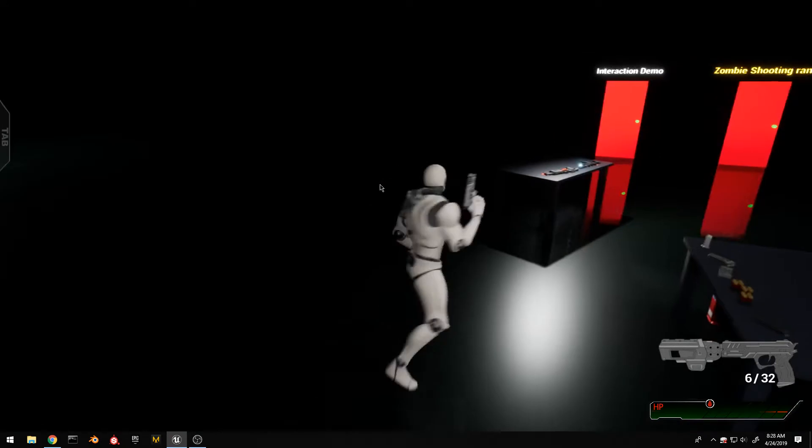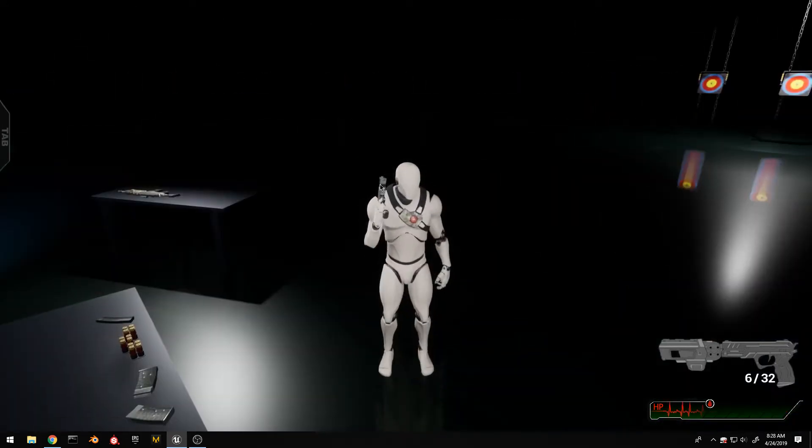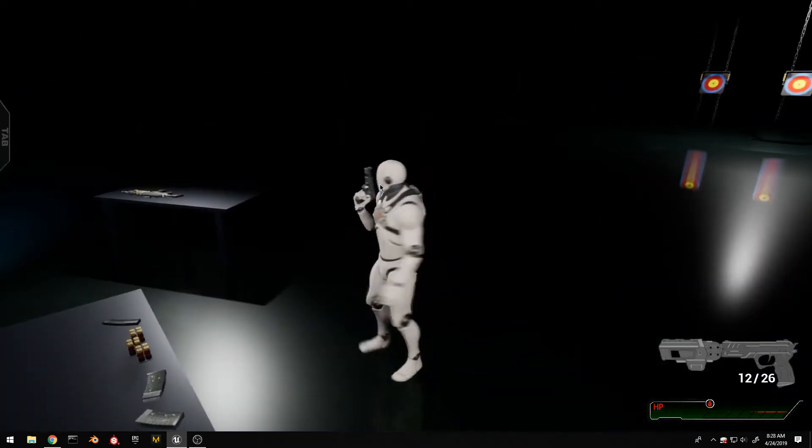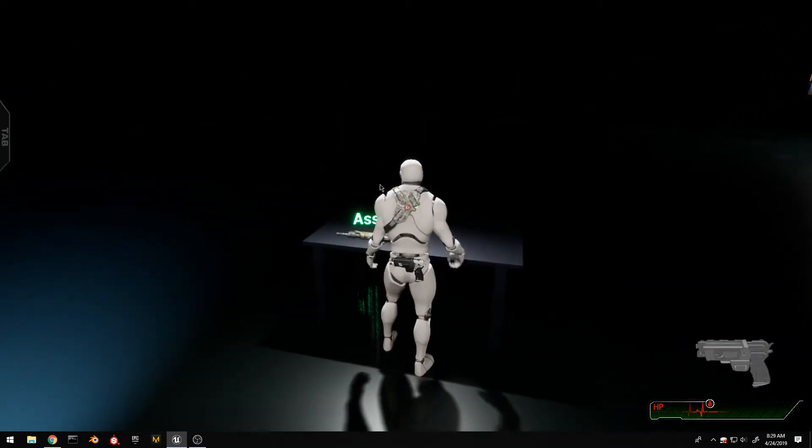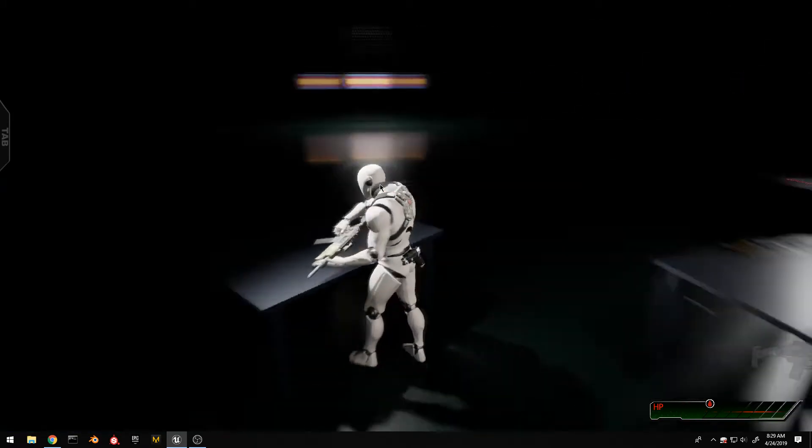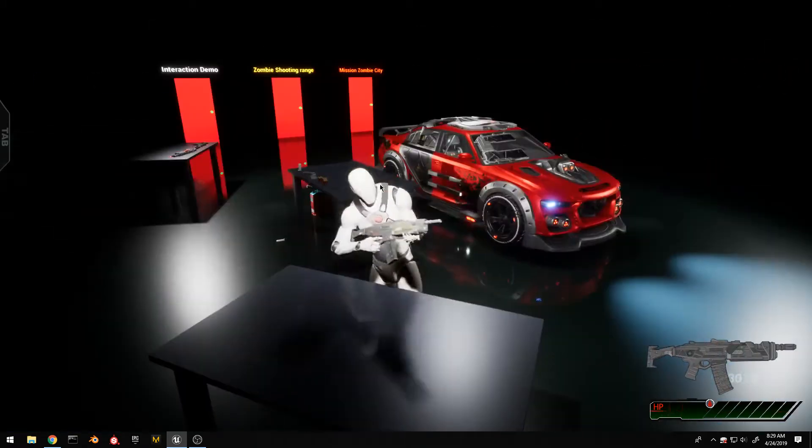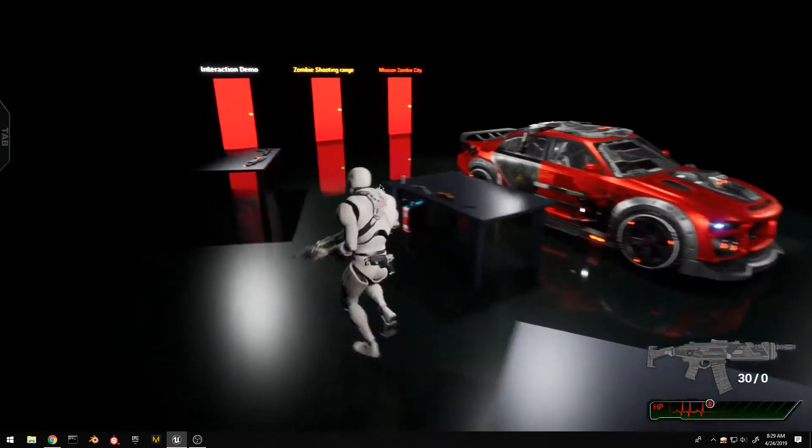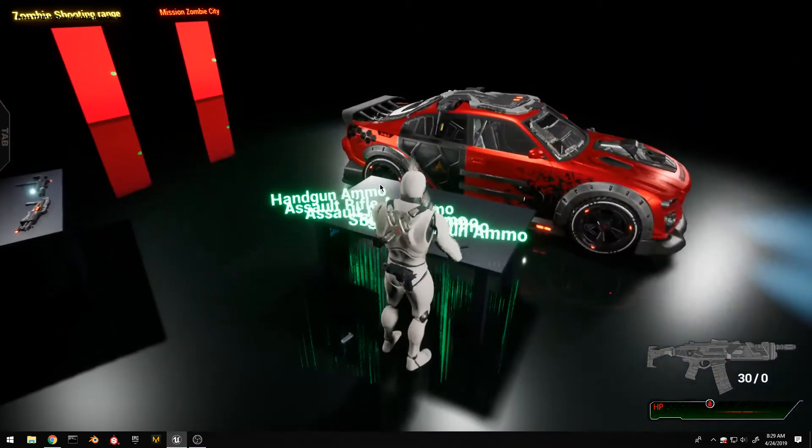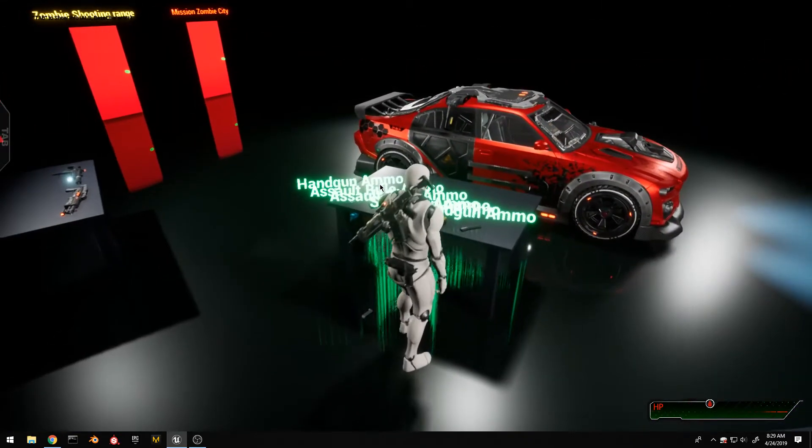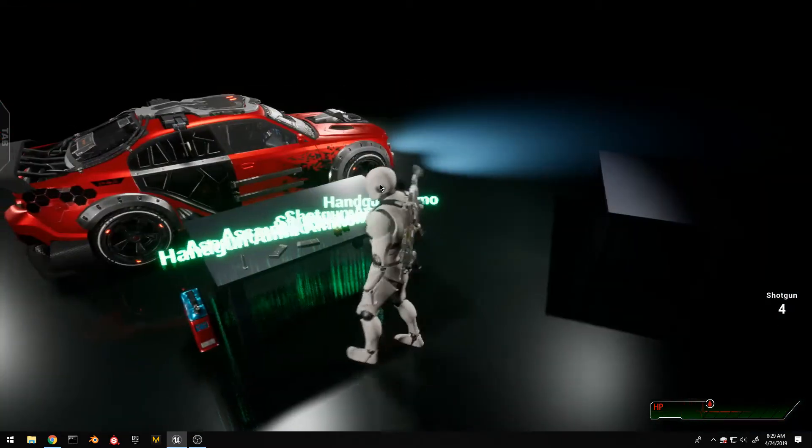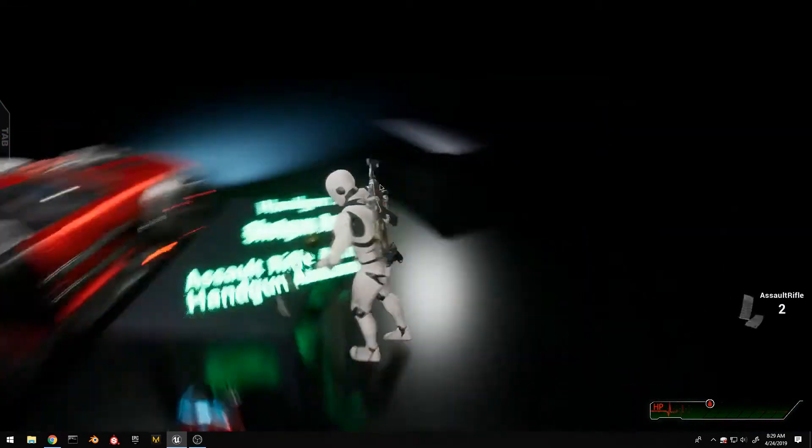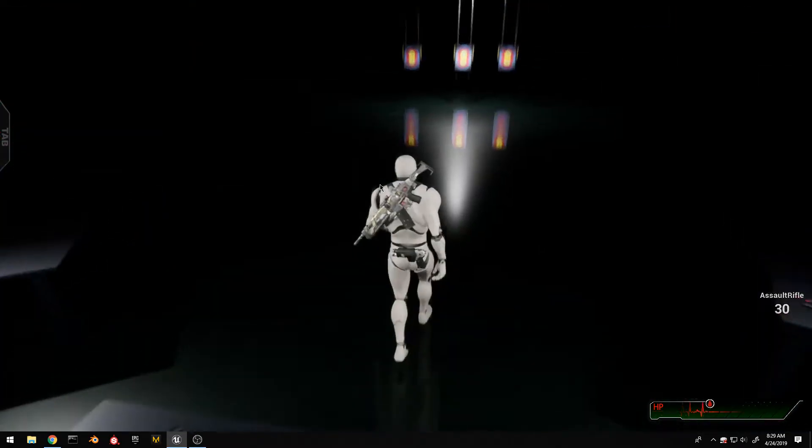And I can also reload. I have multiple weapons. Let's just grab a couple of some of the ammo. There we go.